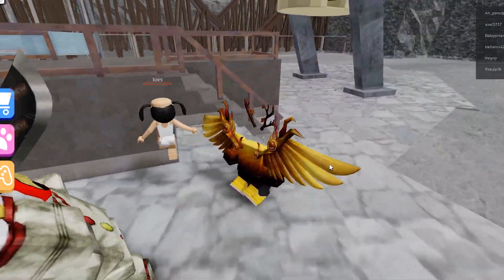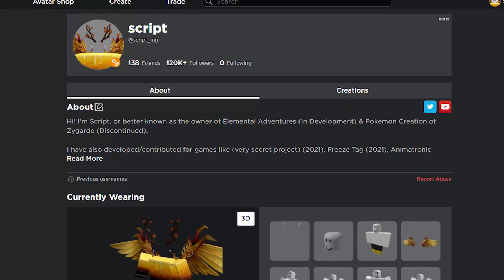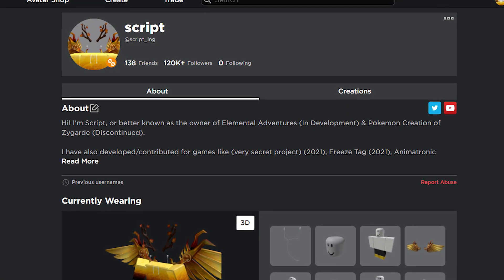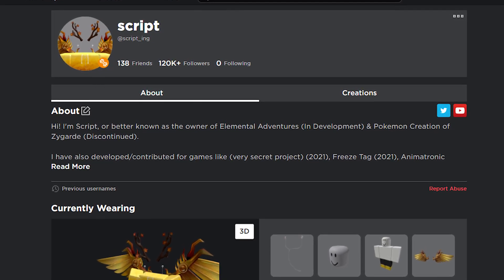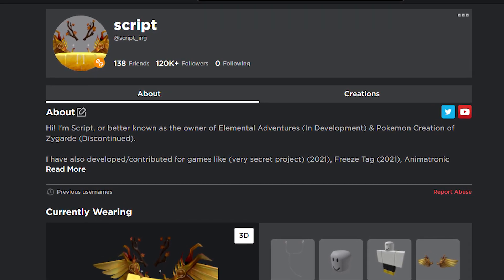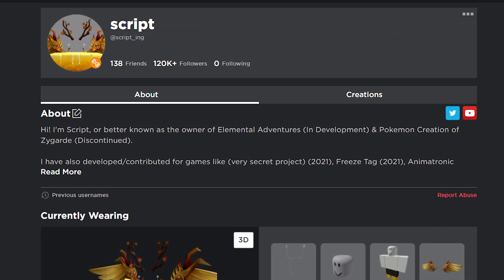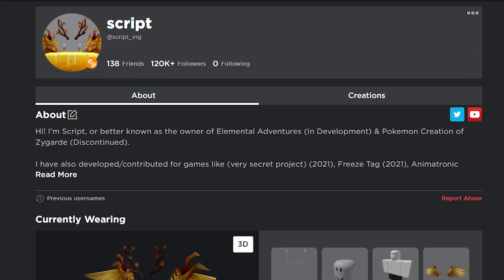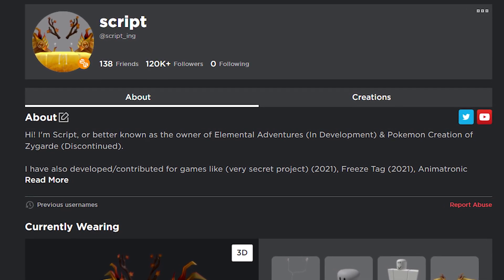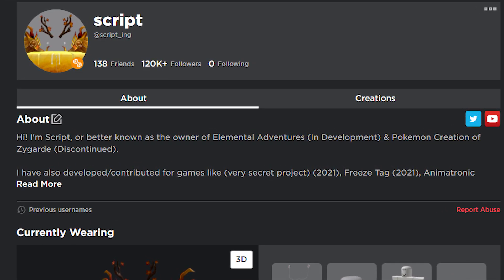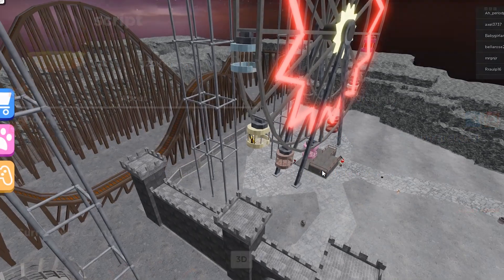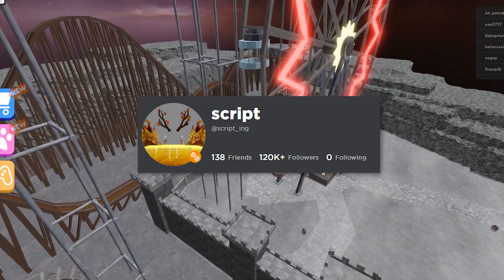The first part we'll be getting into is your info box. An info or information box is the part of your profile which shows your display name, your username, your friends, followers, and following, as well as your interaction options.